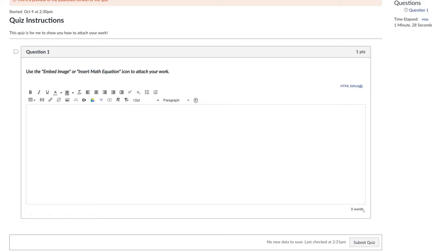So let's say you're on a math question and it's asking you to embed image or insert math equation to attach your work or show your work.